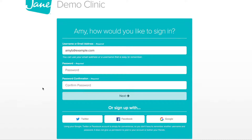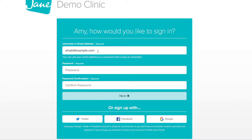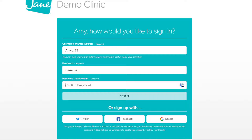Next, you'll set your login details. You can choose to use a social login or create a brand new username and password. This username and password are the information you'll use each time you book an appointment online for this clinic. You can use your email address as a username or choose a username that is easy to remember. Then create a password, and to finish, click Next.